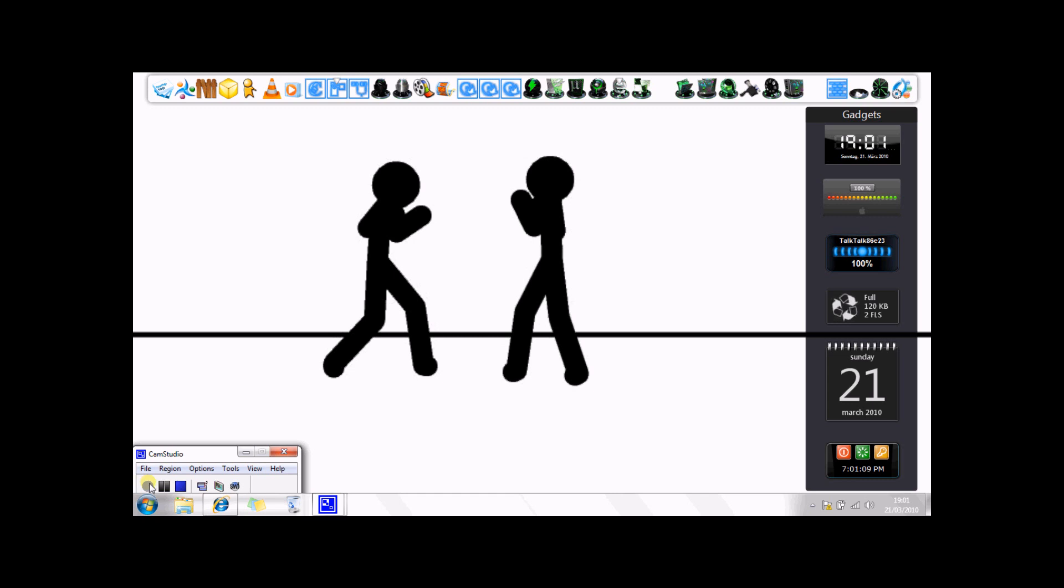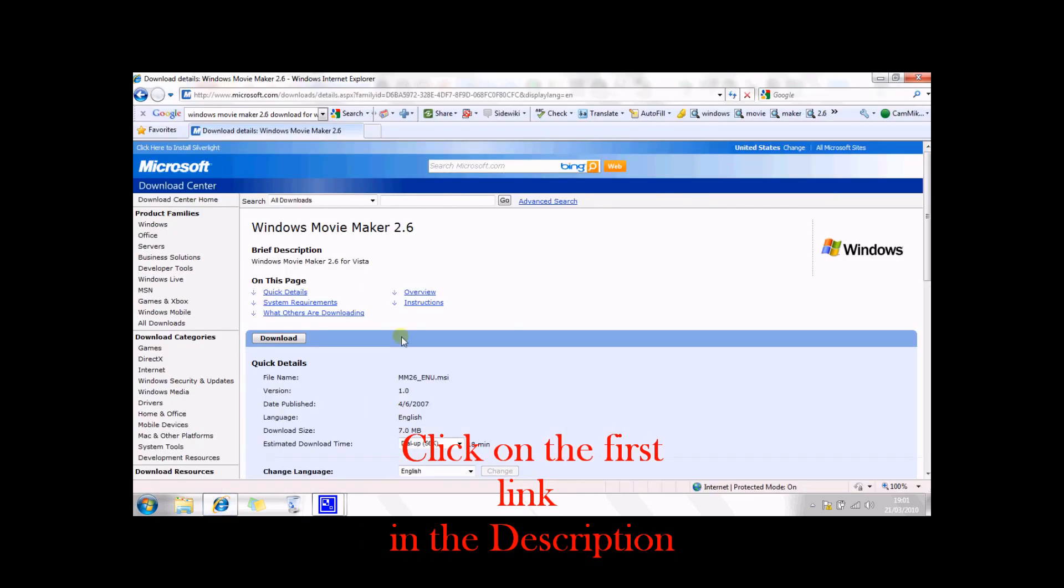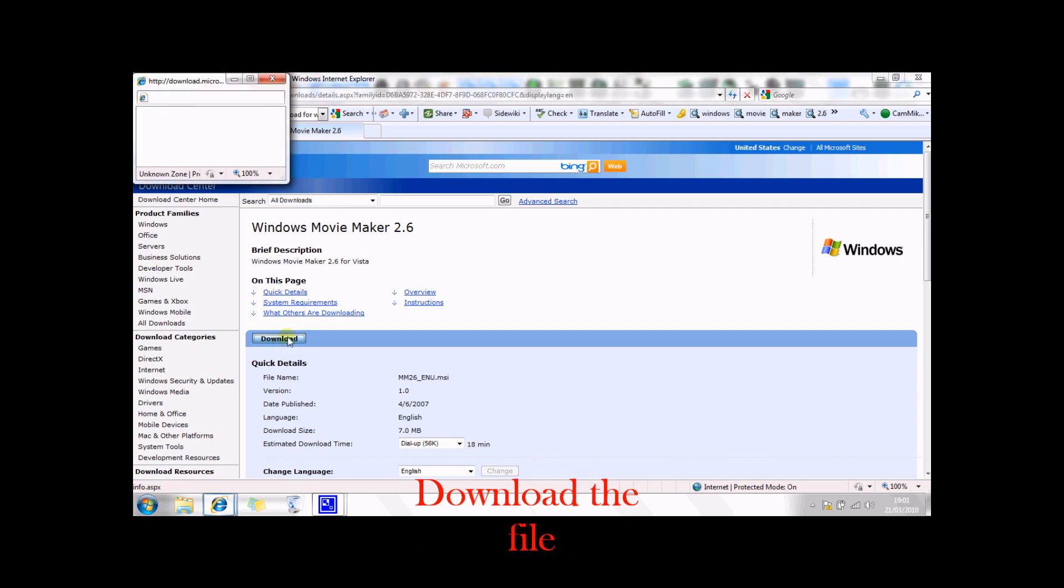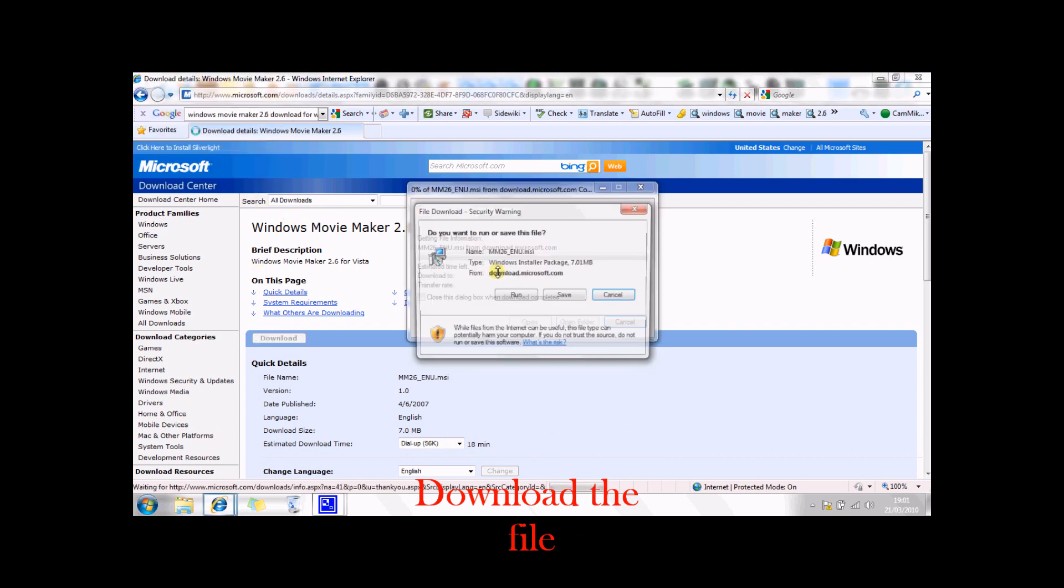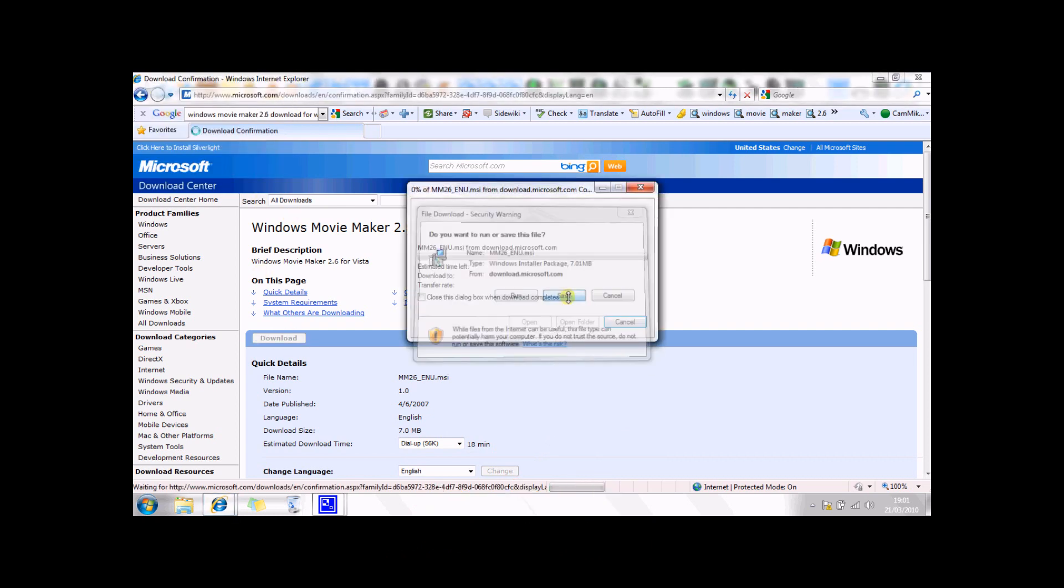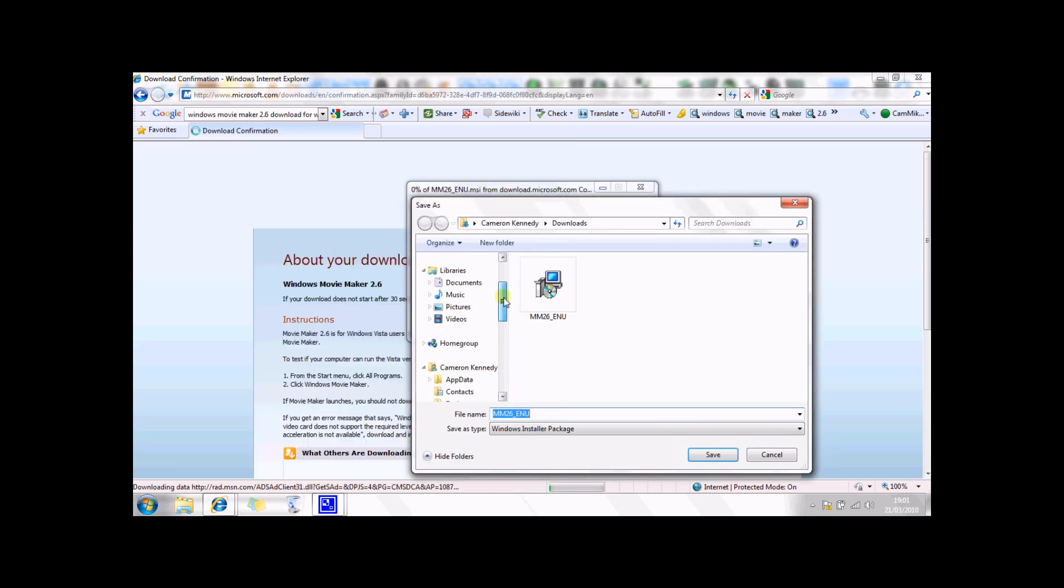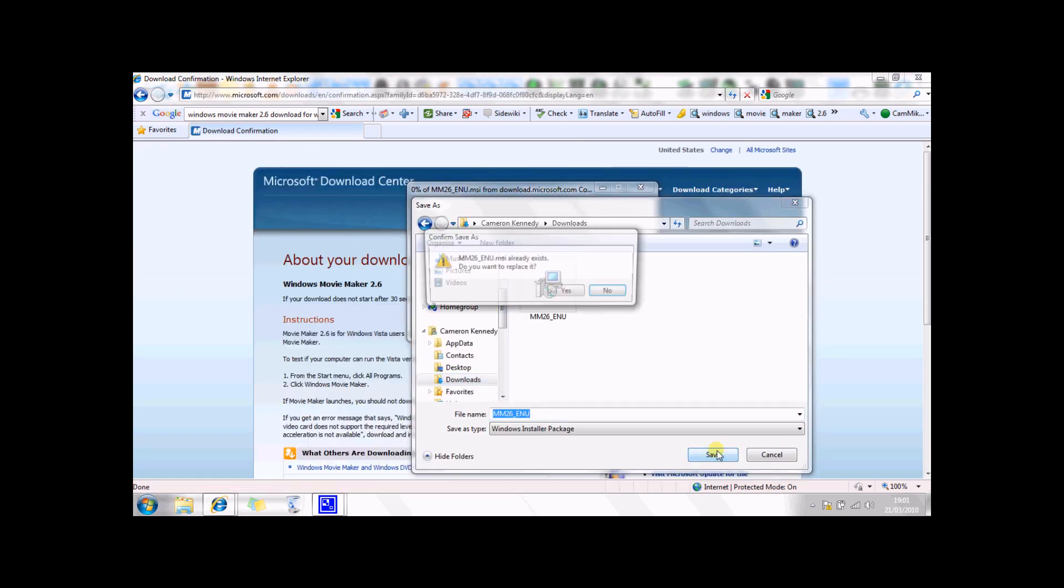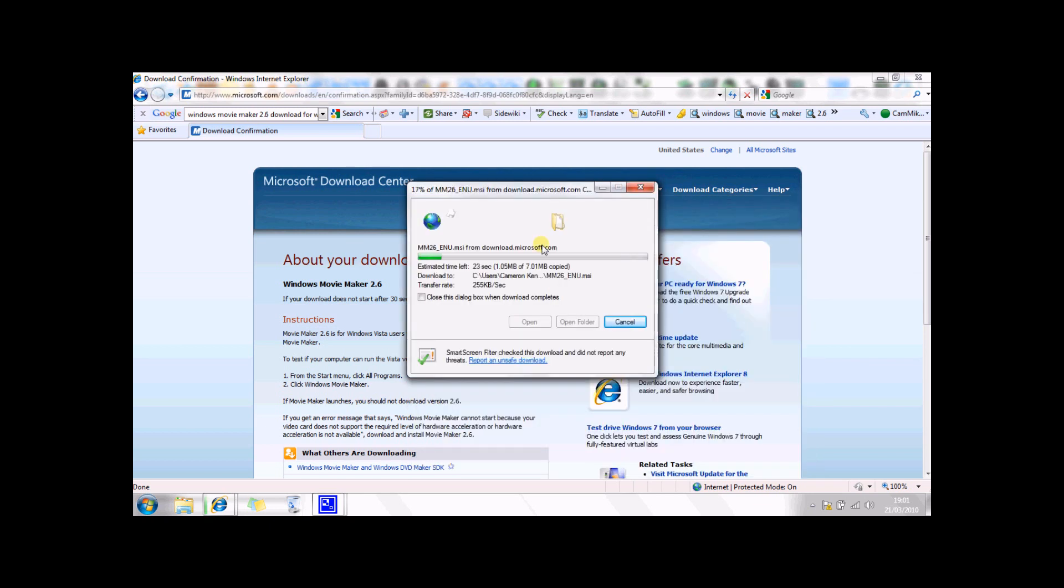Okay, so the first thing you're going to need to do is click on the first link in the description. If you come up with this page, just click download and then save it. I prefer to save it. So you're going to save it to your downloads. I'll replace it because I've already downloaded it.